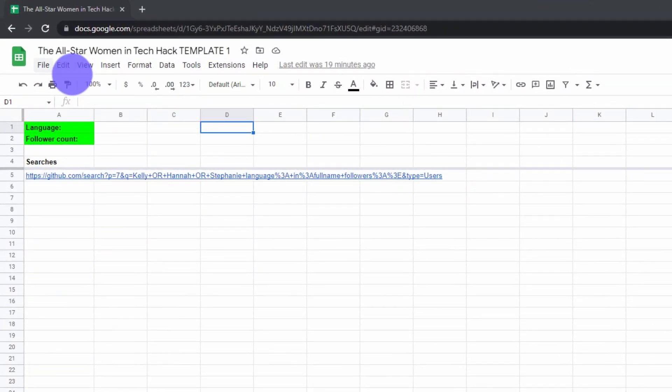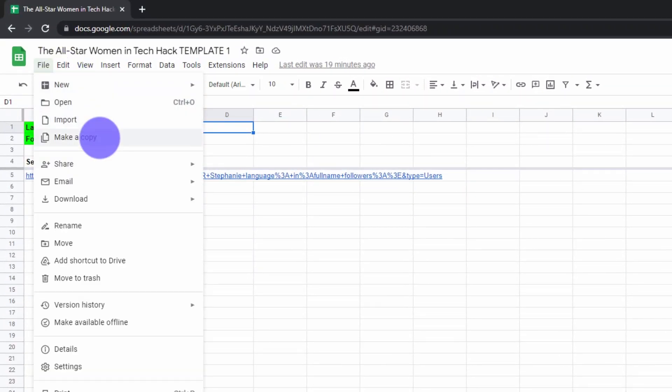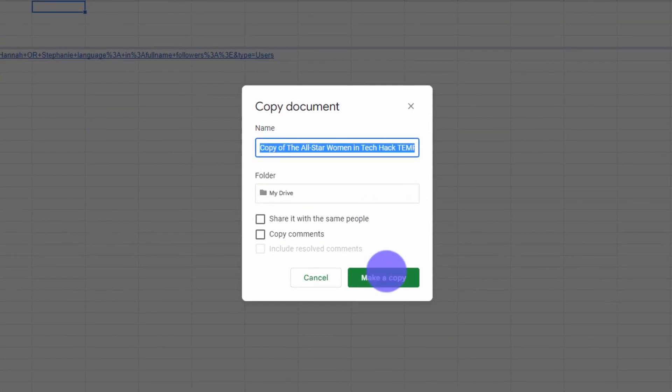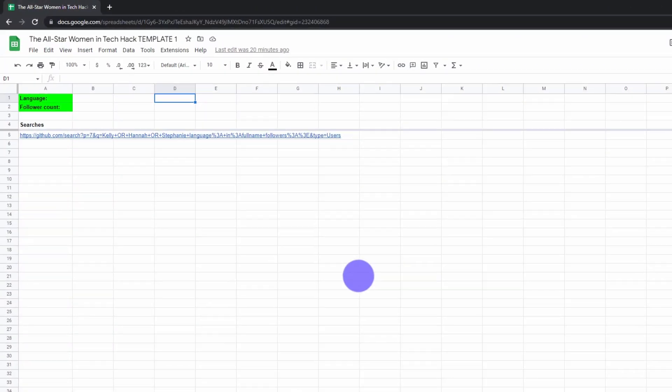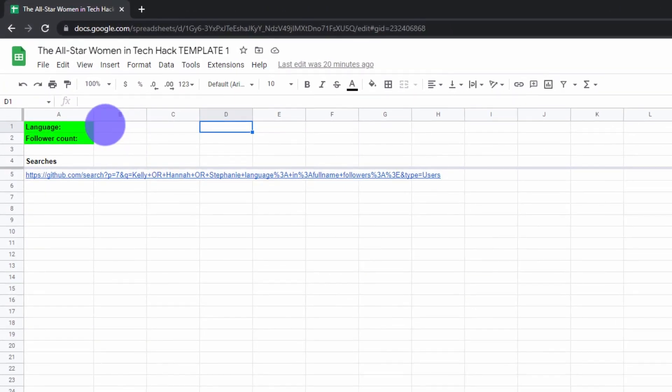First, you want to scrape your leads from GitHub. Make a copy of our Google Sheet template for yourself and then head to the search sheet. Enter the programming language your tech stack requires here. For example, Ruby, JavaScript, or PHP.